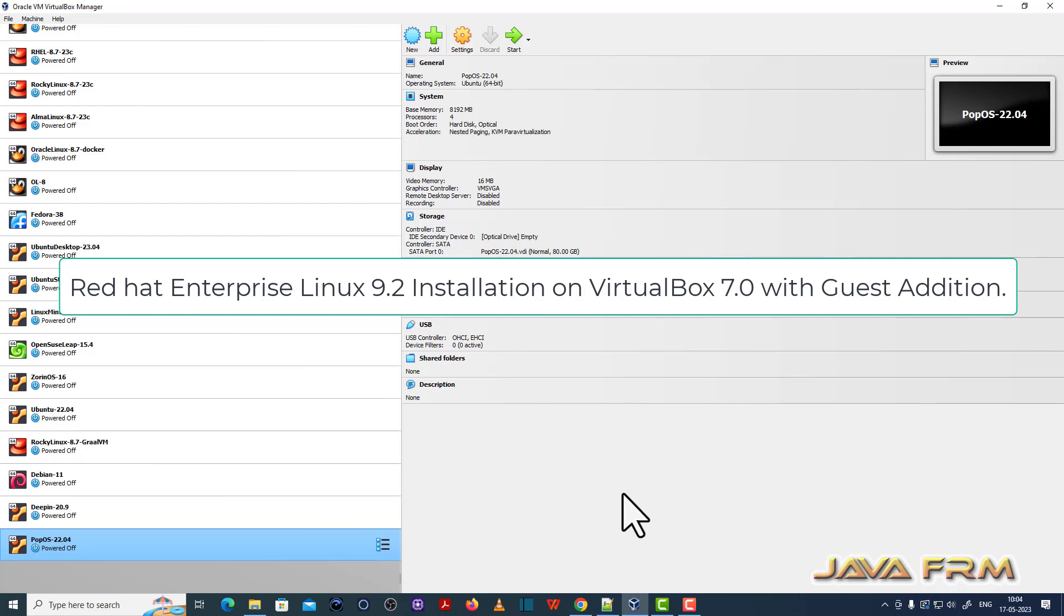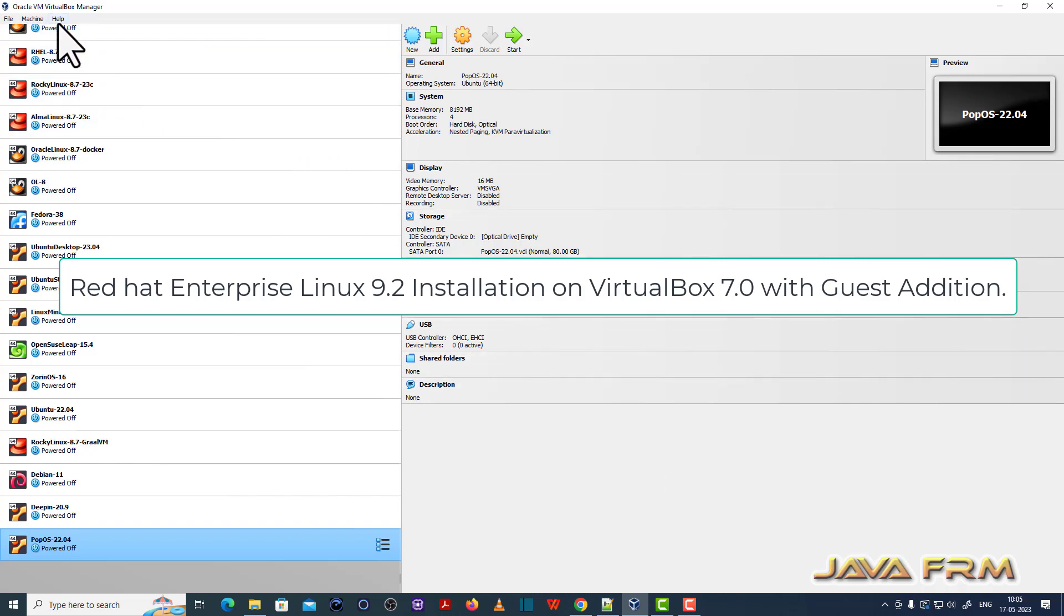Welcome to JavaFirm. Now I am going to show you how to install Red Hat Enterprise Linux 9.2 on VirtualBox 7.0.